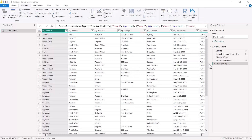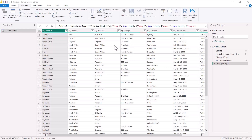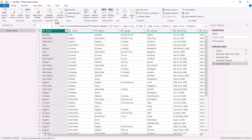I have promoted the headers and changed the data types of some of these columns. Now I'm going to go inside the Advanced Editor and have a look at the M script that has been generated for all these applied steps.